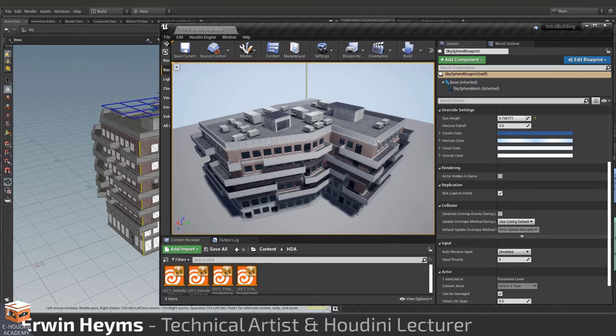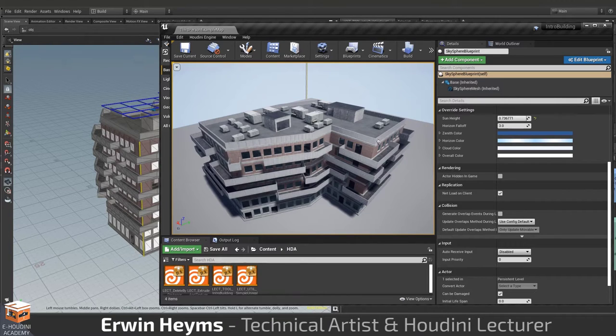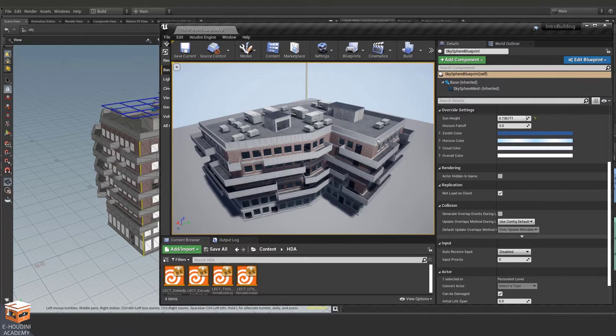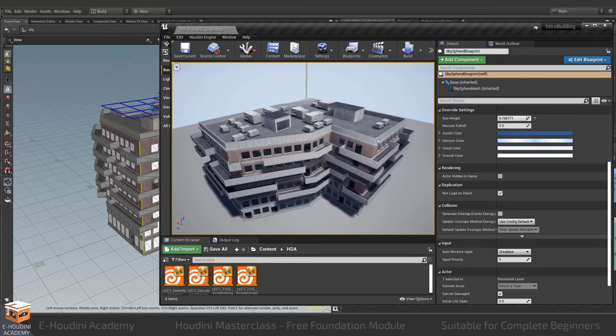My name is Erwin Heims and I will be your instructor for this video lecture series. I've been a technical artist in the video game industry for nearly a decade at this point and have worked on the procedural tool sets and pipelines of several AAA titles.